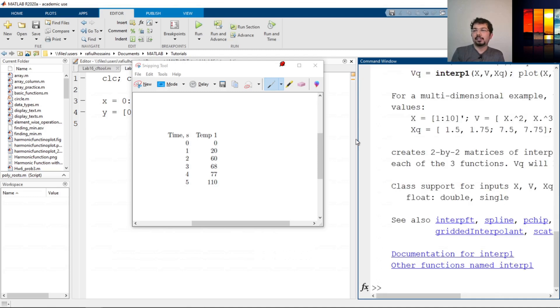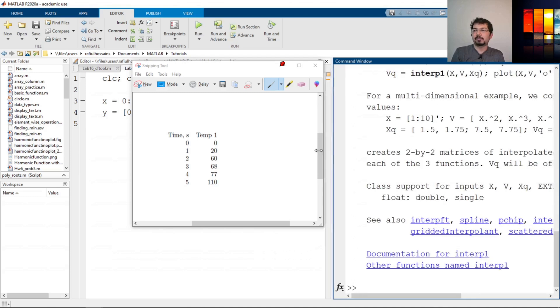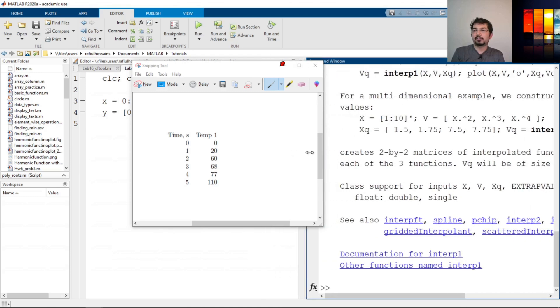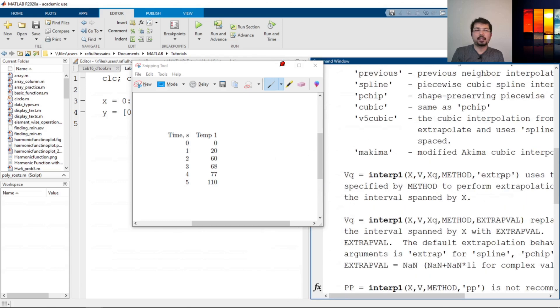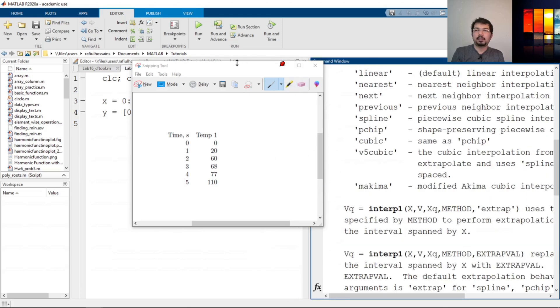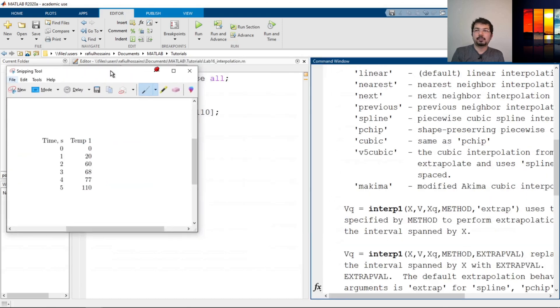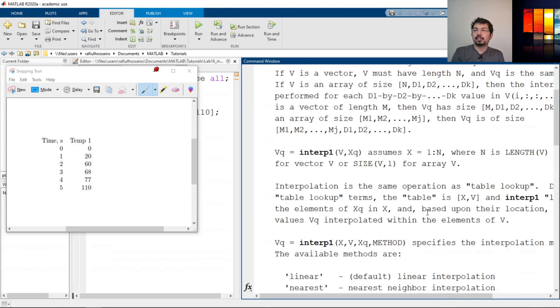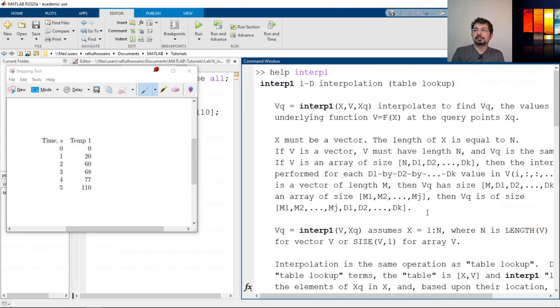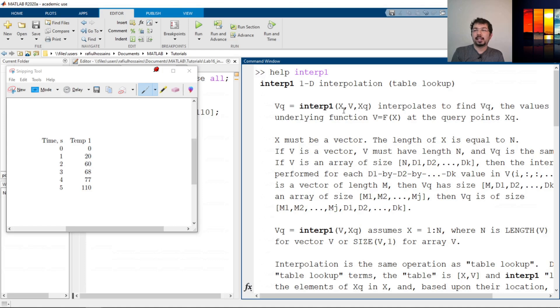Now you can see there's a bunch of commands that came here. Let's move this one a little bit. And here you can see that it's a 1D interpolation.